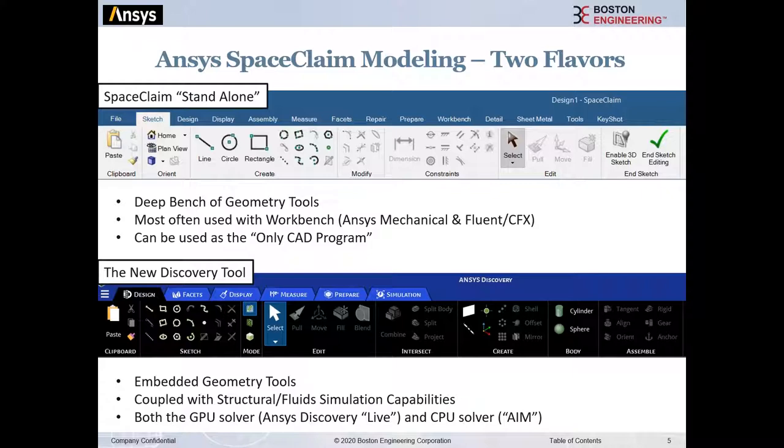The second flavor is for designers, part-time analysts, or those new to ANSYS — most of that capability is embedded in the new ANSYS Discovery tool. Two months ago we covered that capability. It's a brand new tool as of July, a complete refresh — a combination of the most commonly used SpaceClaim capabilities, structural analysis, and fluid analysis. Today we're focusing on the standalone, going further into the deeper capability set.